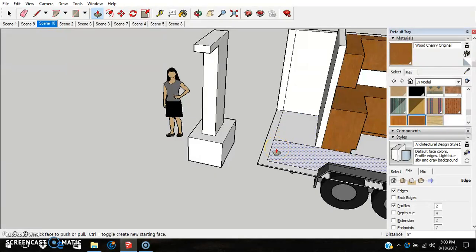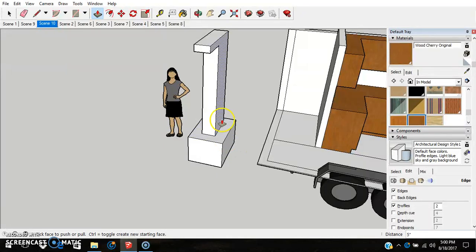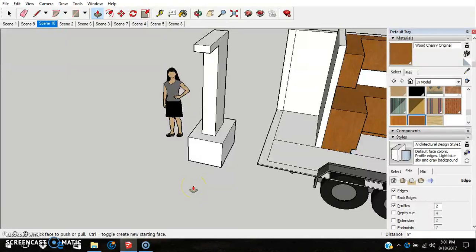We'll continue on the next video where we'll determine where the lower level floor is, because this is really important if you ever build one of these models. The height of your floor on the lower level has a significant effect on your second level floor. Hope you're learning something from this — if you want to watch more, catch the next video. Thank you for watching.